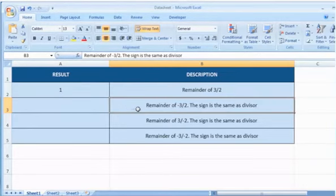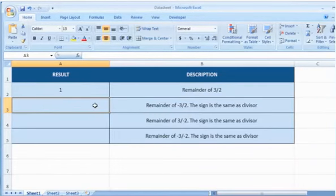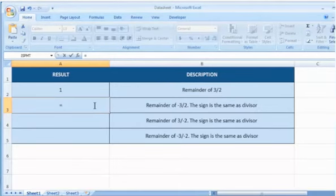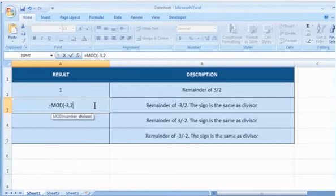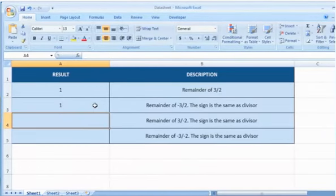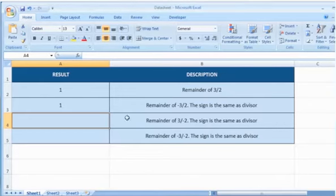In the second example, select the cell where you want to get the function's result. Type equals, MOD, open parenthesis, minus 3 as the number for which you want to find the remainder, comma, 2 as the number by which you want to divide the number, close parenthesis, and then press the enter key. It will show the remainder of minus 3 divided by 2. The sign is the same as the divisor.